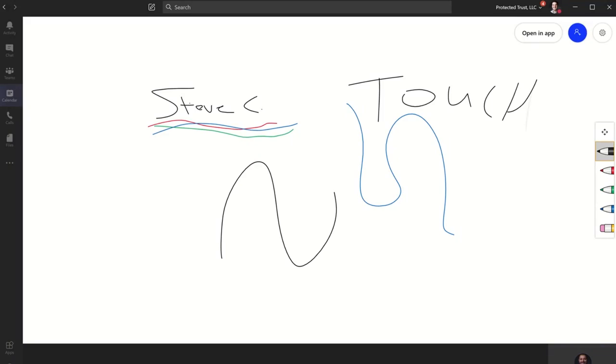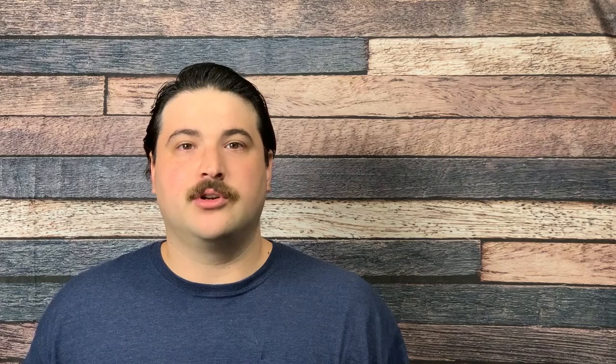And when we say write on Whiteboard, we really mean write on Whiteboard. If you have a touchscreen device, you can use your finger or stylus to write on the whiteboard — to write down your notes or doodle a complex idea.